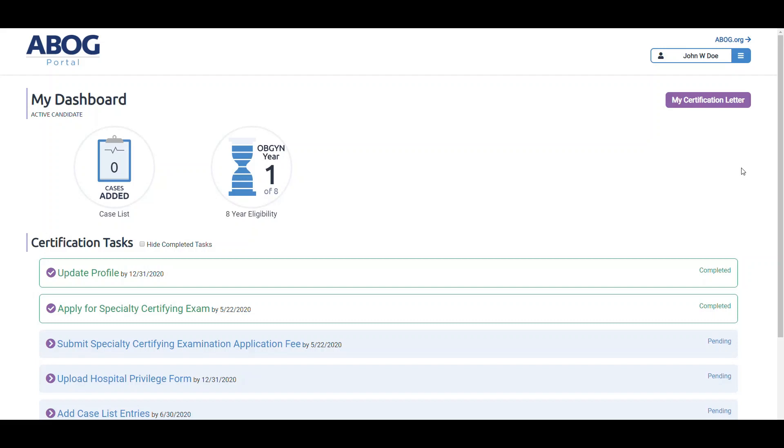Welcome to the new ABOG portal. This short video will highlight key elements of what we refer to as My Dashboard. When you log in, you'll land on your custom dashboard.